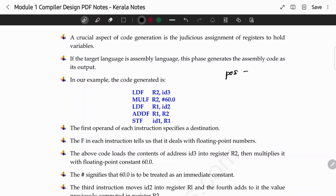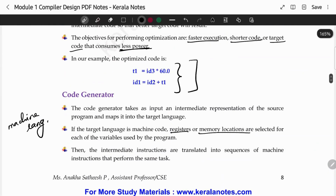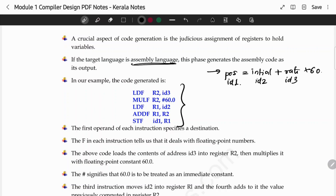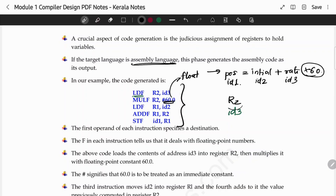Consider the equation: position = initial + rate * 60. This is the initial equation. We will convert this step by step, looking at code generation. This is a sample code written in assembly language.